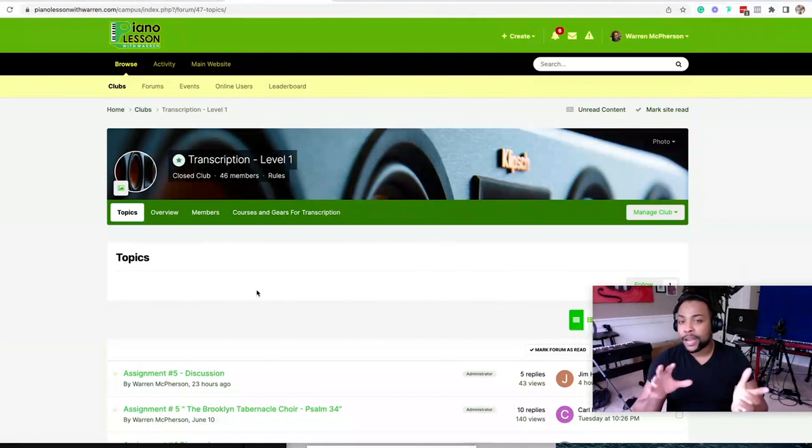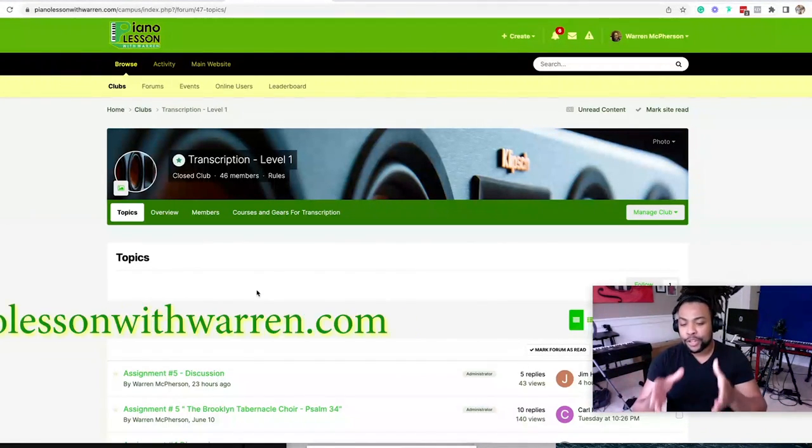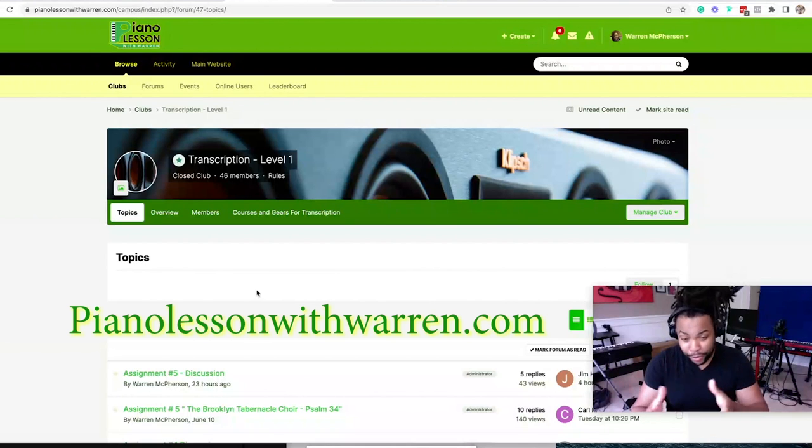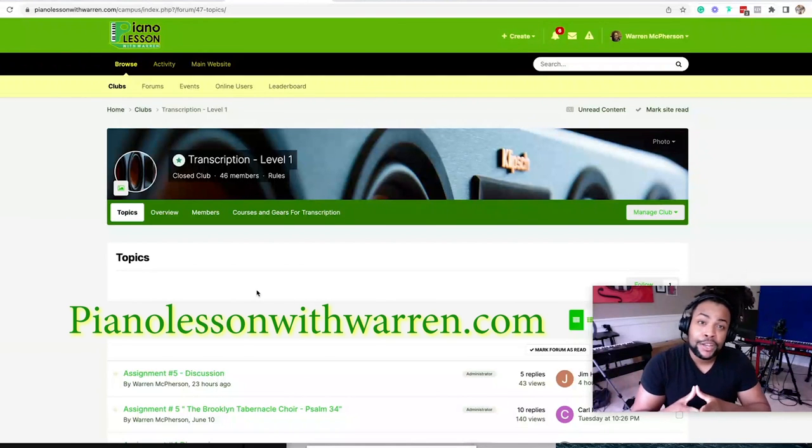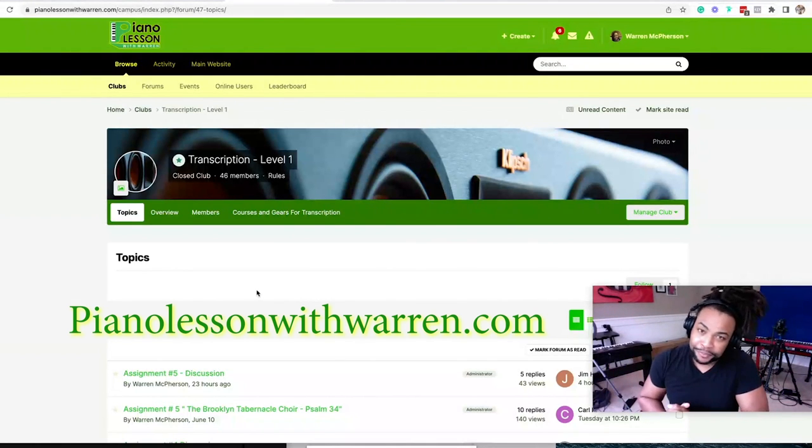So if nothing else, head over to PianoLessonWithWarren.com, check out Transcription Club. You won't regret it. Alright. Bye for now and talk soon.